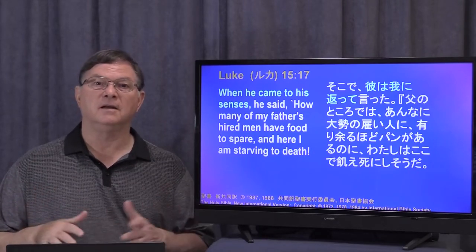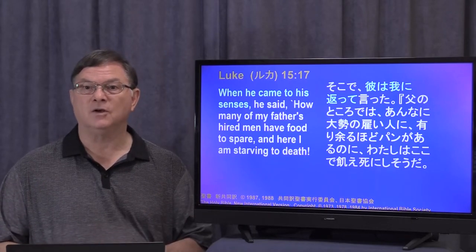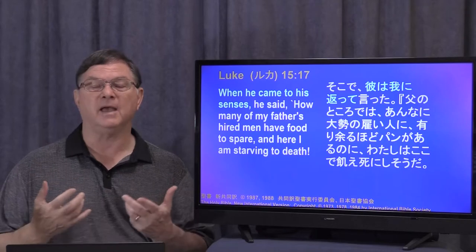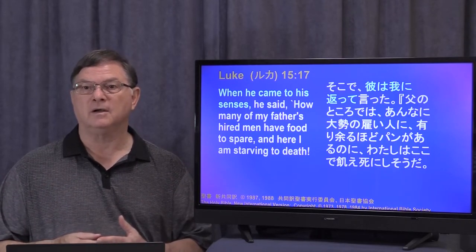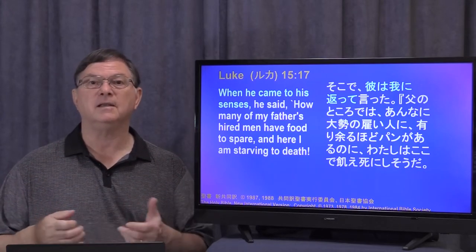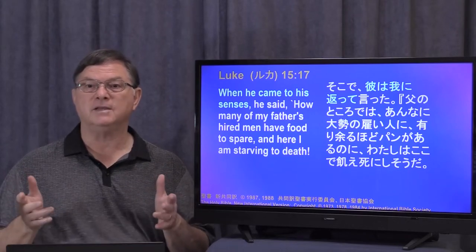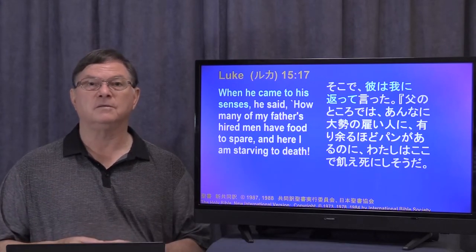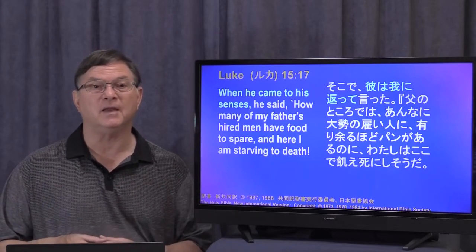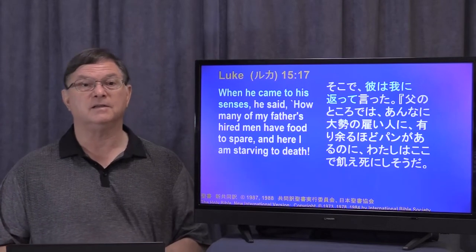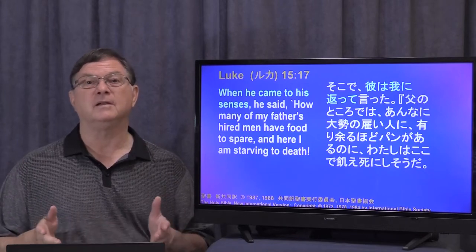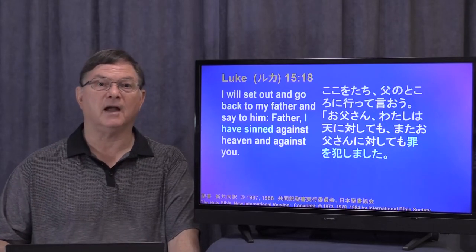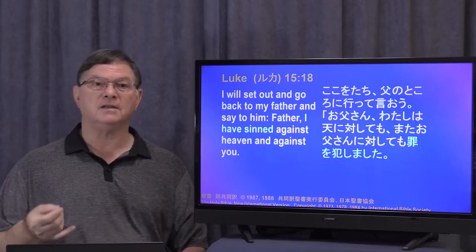But now he comes to his senses. What it's implying is that he's coming back to his true self — when he was living as a prodigal, that wasn't the real man. He had gone a little crazy maybe. In any case, he probably thinks he was crazy to use his money that way. He has nothing to eat and he decides to go home. He's coming back to his father's house. 'I will set out and go back to my father and say to him, Father, I have sinned against heaven and against you.'